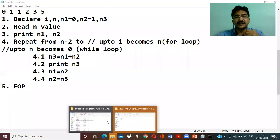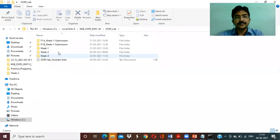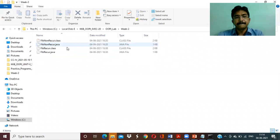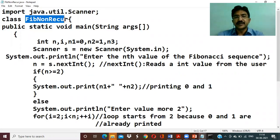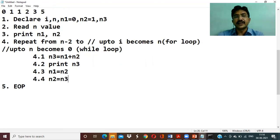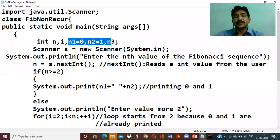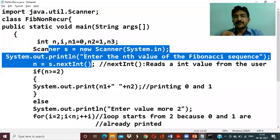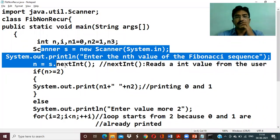The logic is already written. Now let me show the actual Java program. The class is called NonRecursion, with a main method. We declare variables i, n, n1, n2, n3. For reading input, we create a Scanner object using System.in, display a prompt, and read an integer value using nextInt(). These three steps handle reading the single input value.